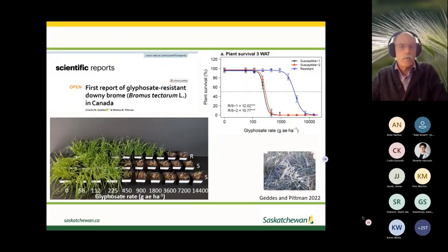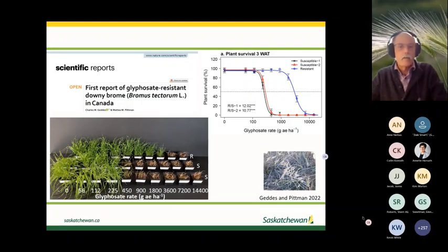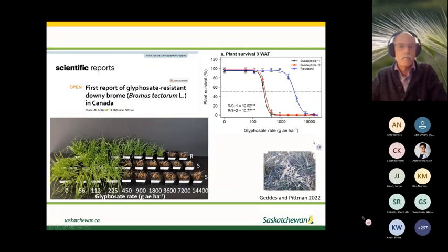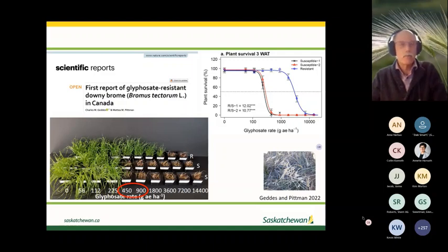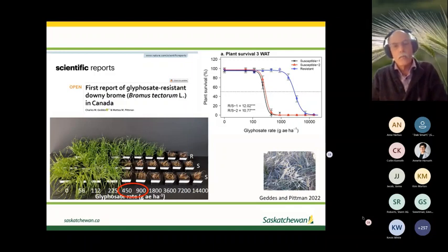Charles has also found the first case of glyphosate-resistant downy brome in southern Alberta. The plants are approximately 10 times resistant — plants survived the higher rates of glyphosate visible in the back row of the trial. The normal rate of glyphosate would be about half to one liter per acre, or 180 to 360 grams per acre.